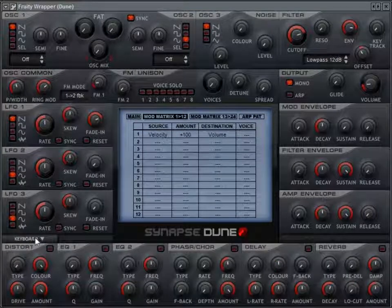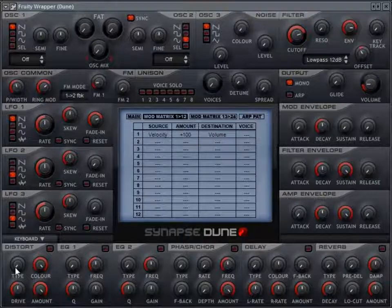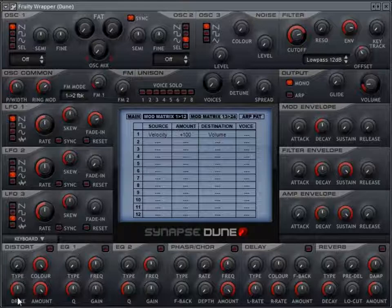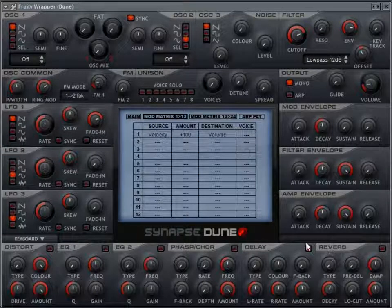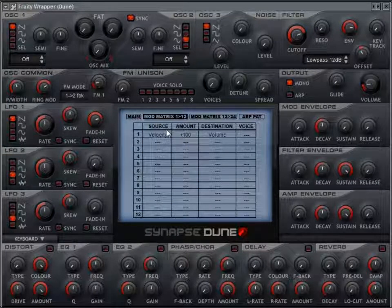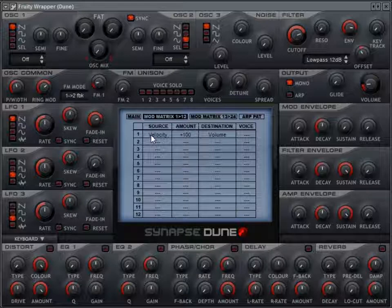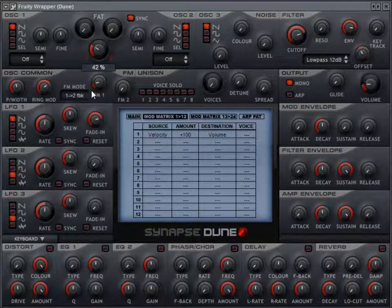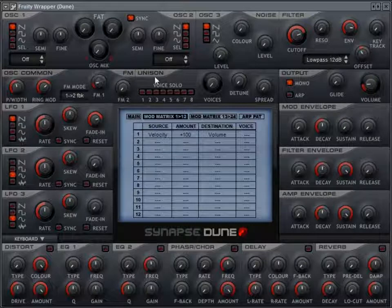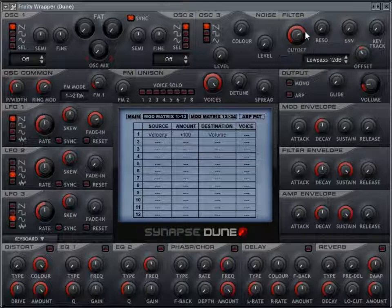At the bottom of the synth there are several effects: distortion with different types like low pass crunch and high pass crunch — you can adjust color, drive, and amount — plus a couple of EQs, a phaser, a chorus, delay, and reverb. Now let's get into what makes this synth really cool: the unison engine. I'll set this up with one oscillator and eight voices to show you some of the neat things you can do.